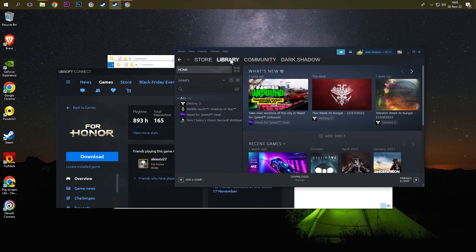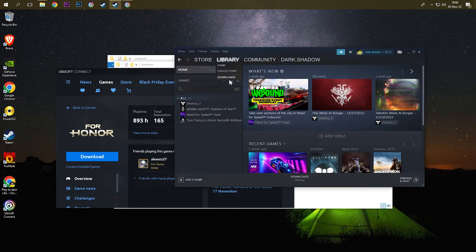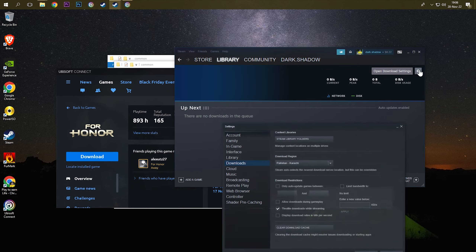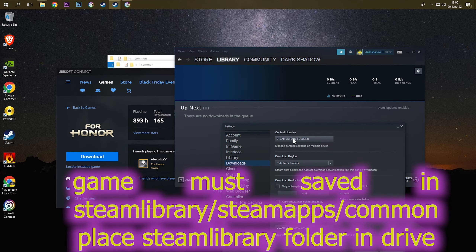Go to Library, right-click on the library and then go to Downloads. Click on the Settings option to open download settings, and click on Steam Library Folders.